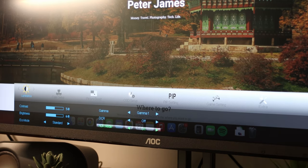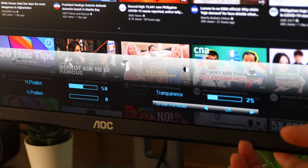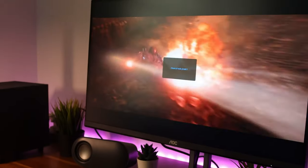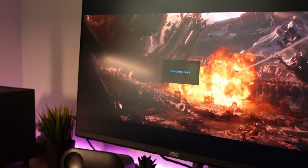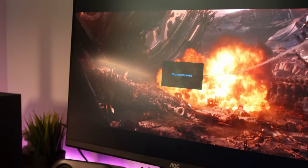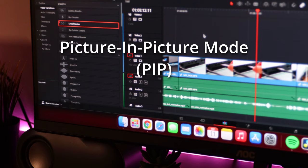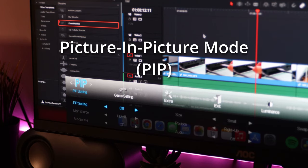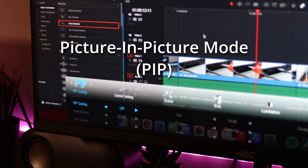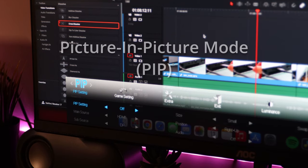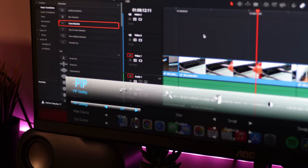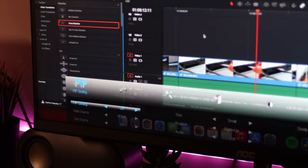There are other extra cool features like the Break Reminder in which it will remind you for a break every hour. And Picture-in-Picture mode in which it can display two inputs at the same time.